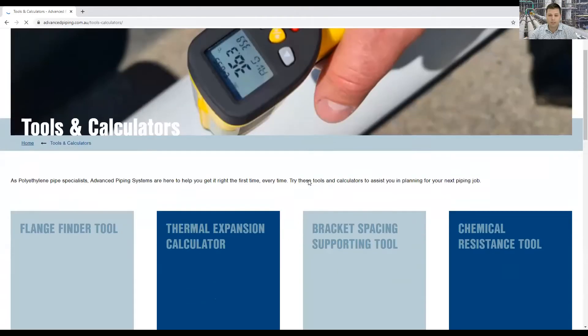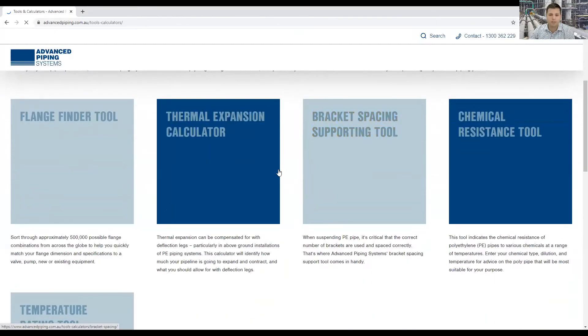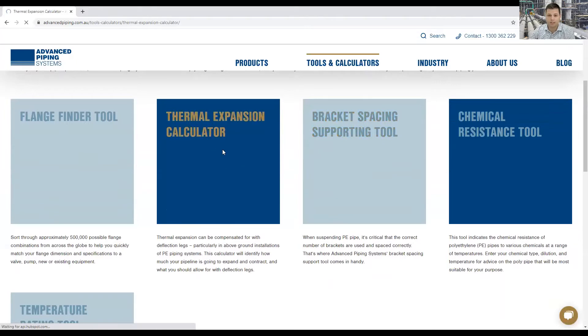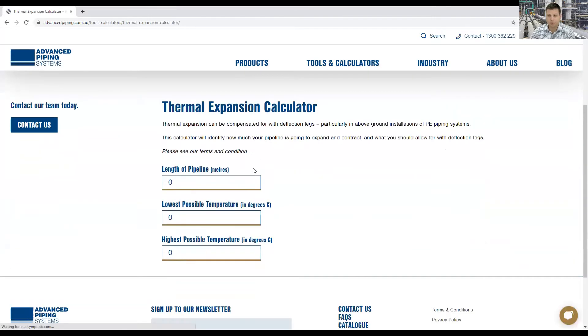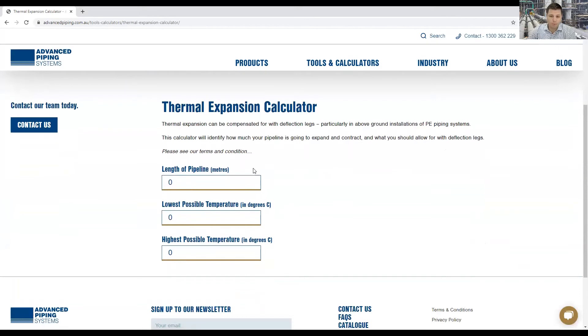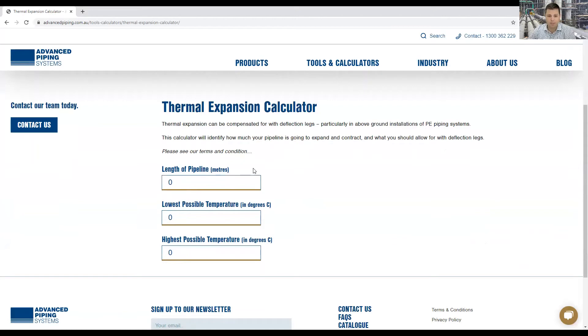So once you've got these three key figures down pat you jump onto our website and I'll just bring it up here now. Tools and calculators and there is a thermal expansion calculator here. This is beautiful because often people forget what the equation is so you can just save this to your bookmarks or whatever.